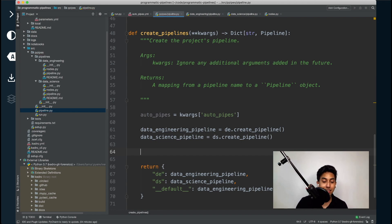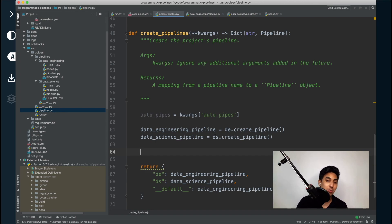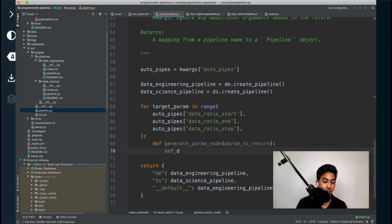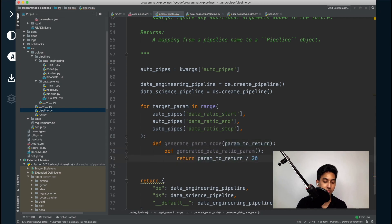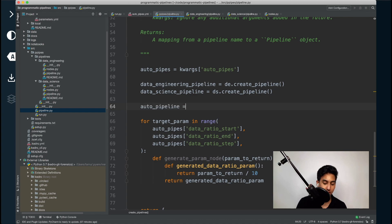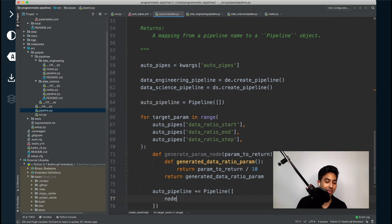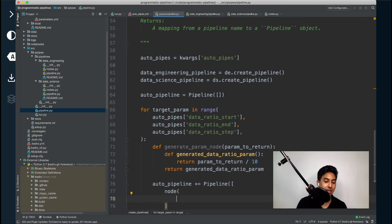In order to get our values into the pipeline, we're going to inject them using an impure node. This node is simply going to return a static value, which is our parameter in question. We have a range of target parameters that we wish to use, and we're going to be using currying to create a node that returns our parameter and also divides it by 10. We need to add these nodes to a brand new pipeline — we're going to call it the auto pipeline. To that auto pipeline, we're going to add a new single-node pipeline which includes our generated param node, passing in the target param as the parameter to return.